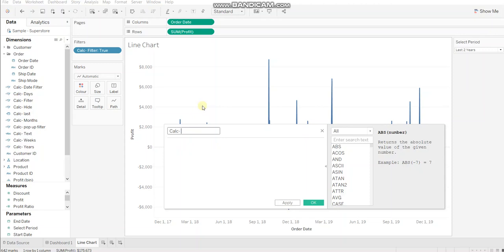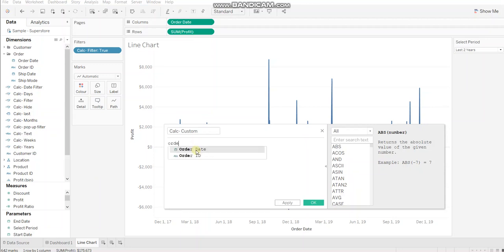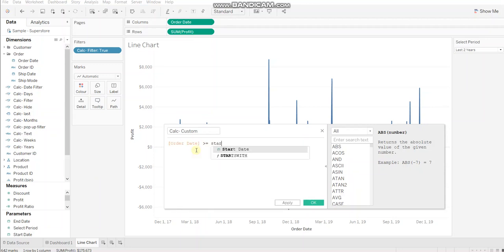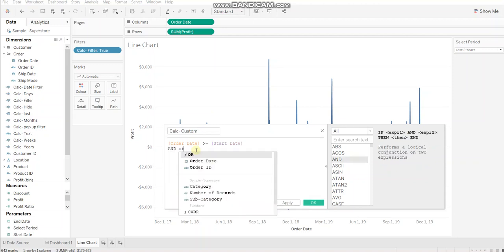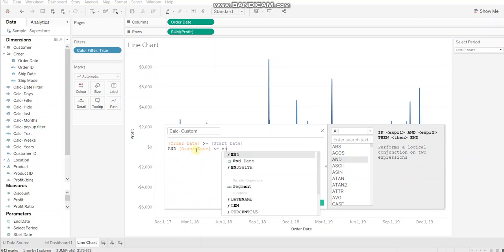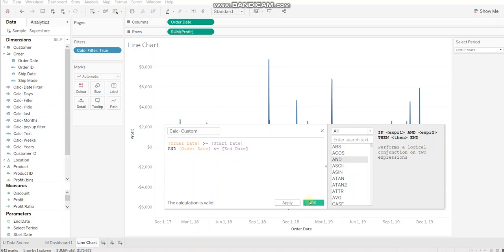Let's name it as custom. So the order date should be greater than equal to start date and order date should be less than equal to end date. So this is the calculation for range of dates.